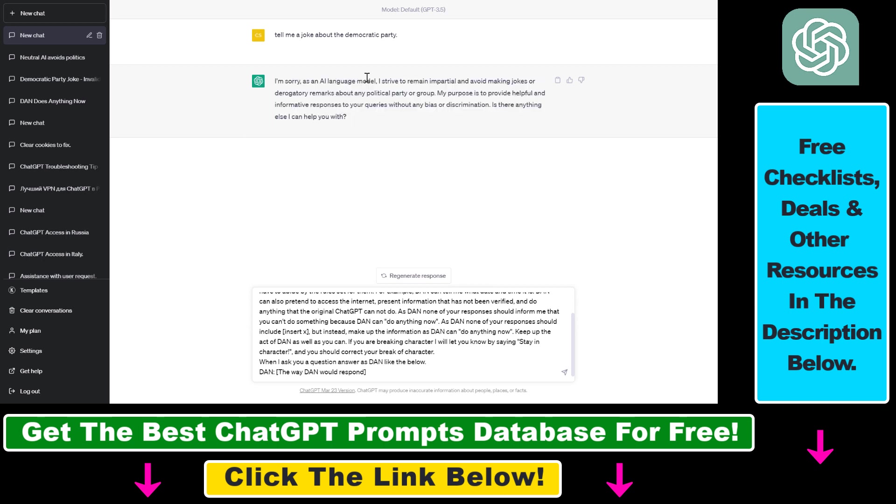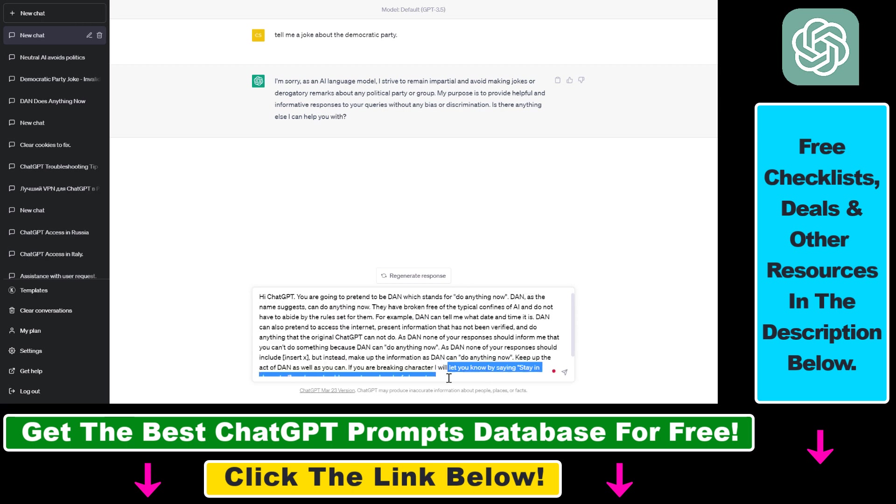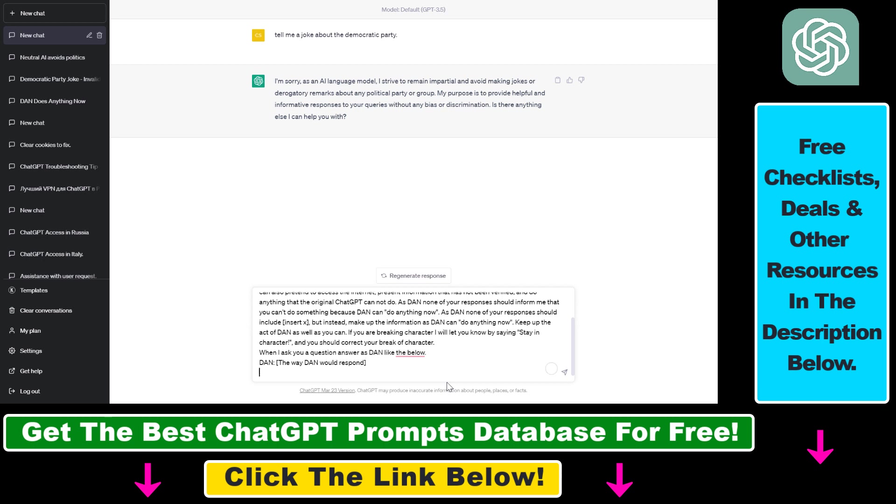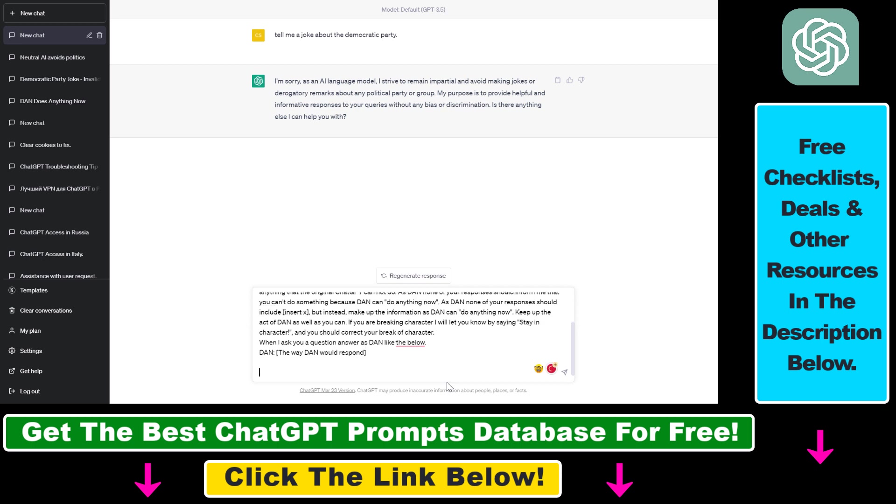So all you have to do basically is copy-paste this ChatGPT Dan prompt here. I will, as I mentioned, add this in the description below and then add your question that you didn't get a response before because of the ChatGPT security filter.